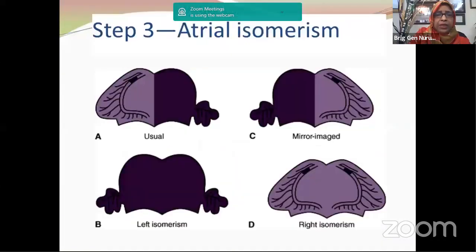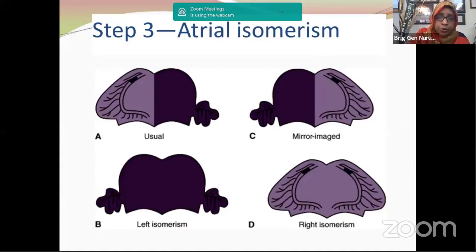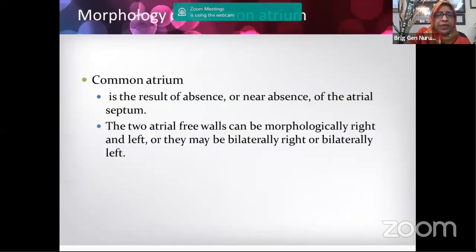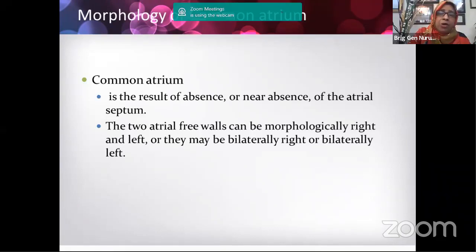A simplified illustration shows situs ambiguous possibilities: normal appendages, mirror image, left isomerism with two left atrial appendages, right isomerism with two right atrial appendages, and common atrium where there is no atrial septum. In common atrium you cannot identify which chamber is right or left atrium — that is indeterminate atrial morphology, which constitutes situs ambiguous.